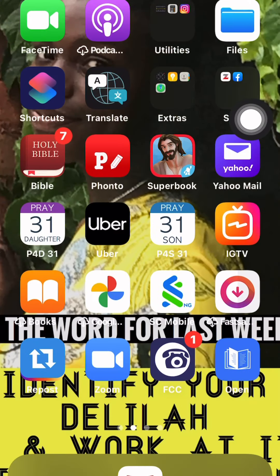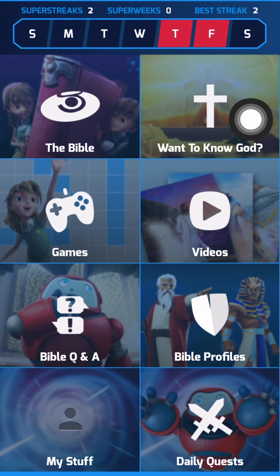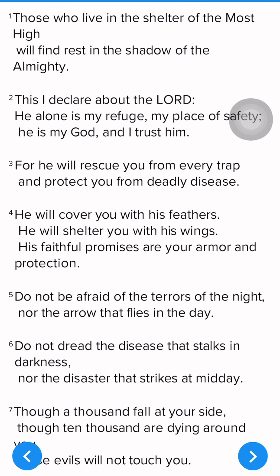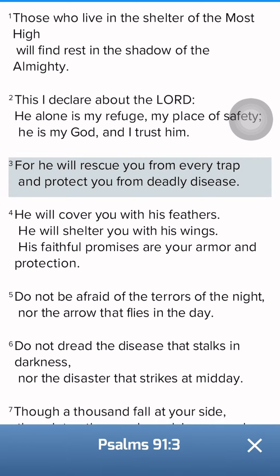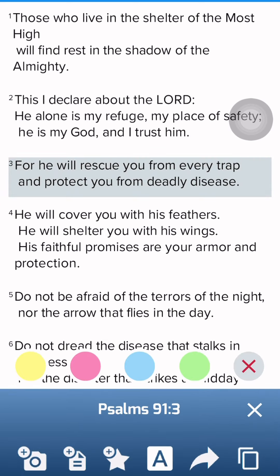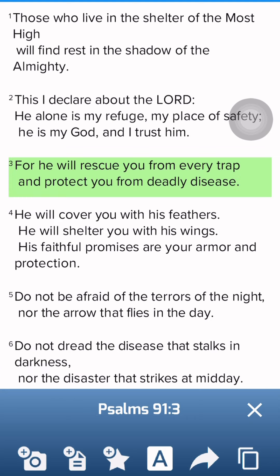First, you go to your Superbook app and click on the Bible. Let's say today I want to read Psalm 91 — I click on Psalm 91 and this is Psalm 91. While reading, I found a place where God gave me a very strong promise: 'He will rescue me from every trap.' That is a promise.